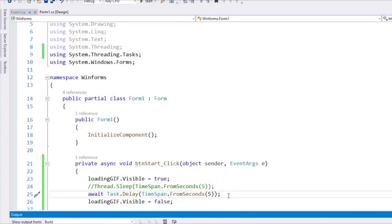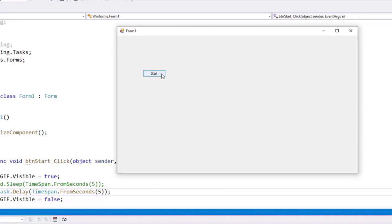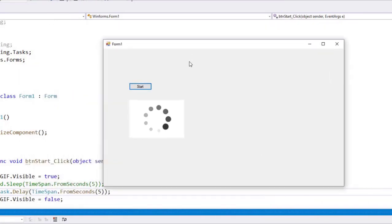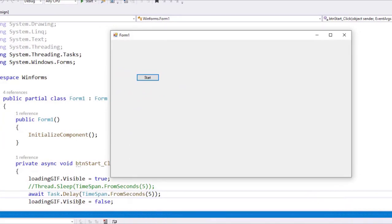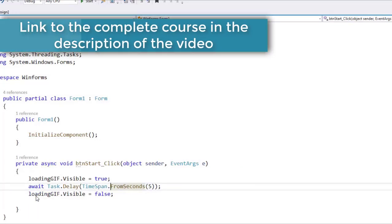Let's press Ctrl+F5 to run our application. As you can see, we only have the Start button — the GIF is invisible. When we click Start, the loading GIF appears, and after a few seconds it disappears. And not only that — if I click Start again, I can drag the window around while the process is running. Why? Because the UI thread was released by using the await operator, and since the UI thread is free, the UI does not freeze. The bottom line is: if you want a responsive UI that does not get blocked by long-running operations, you must use asynchronous programming.